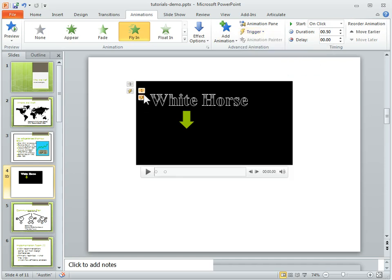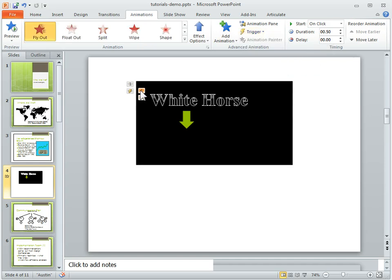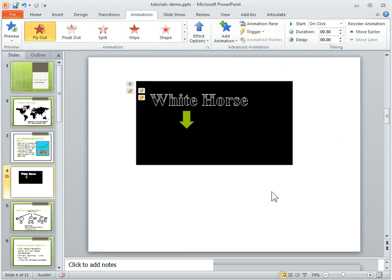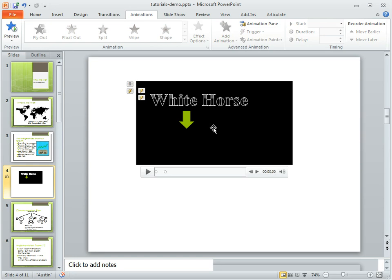And then the second animation, which actually is now this, the fly out, we want to trigger that on bookmark two.